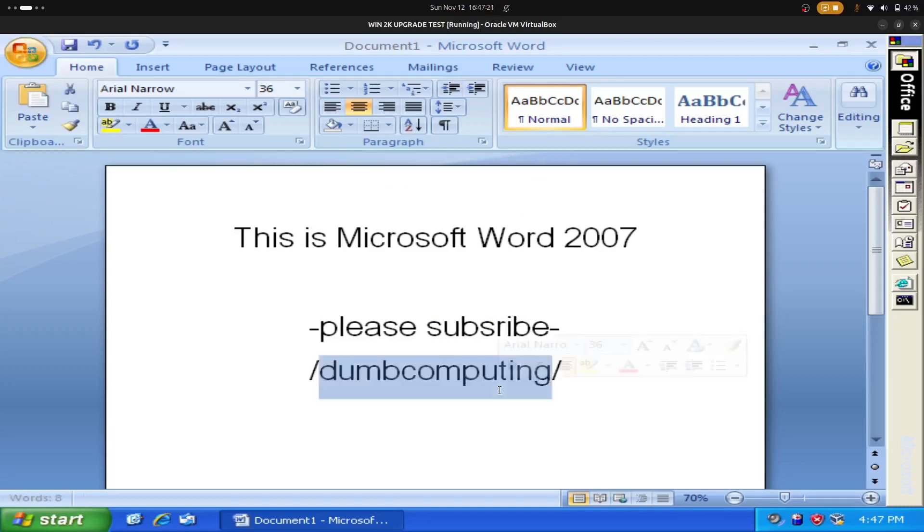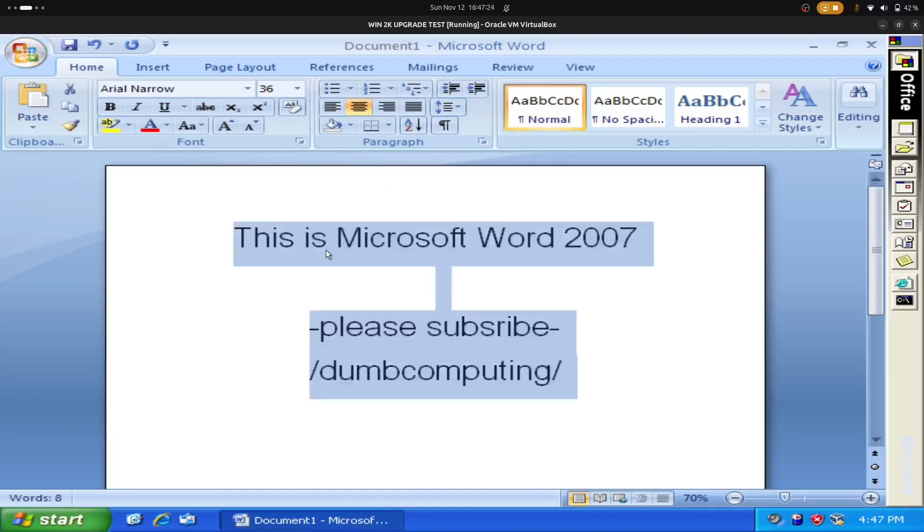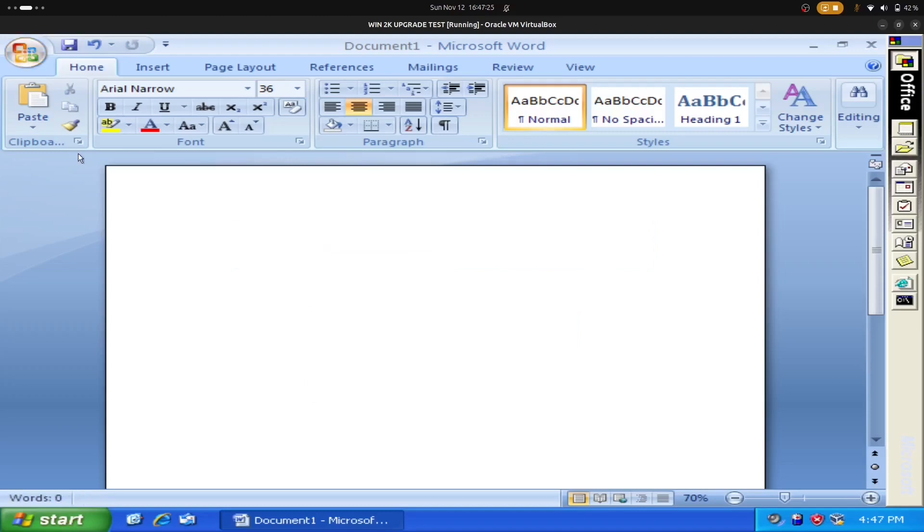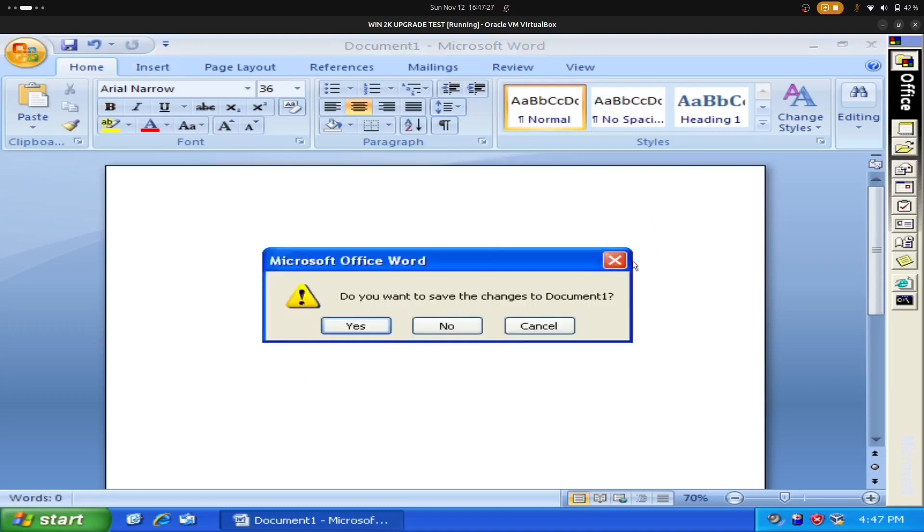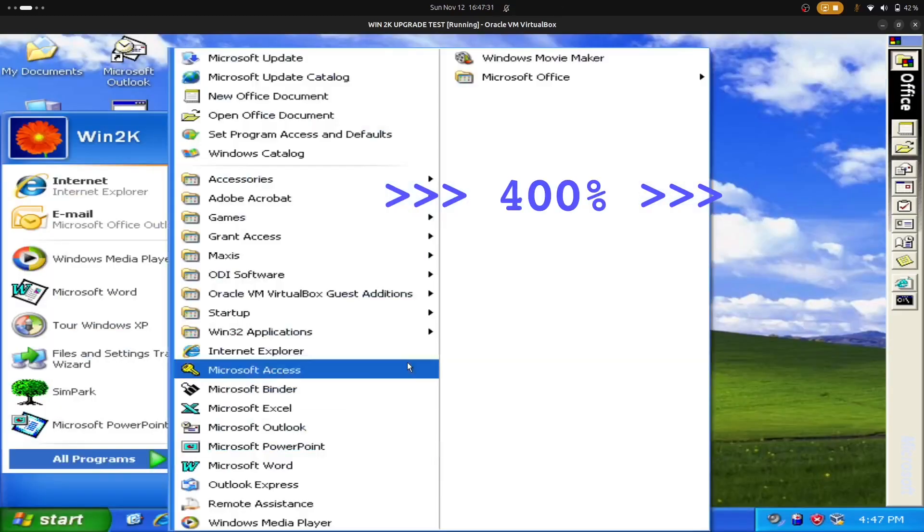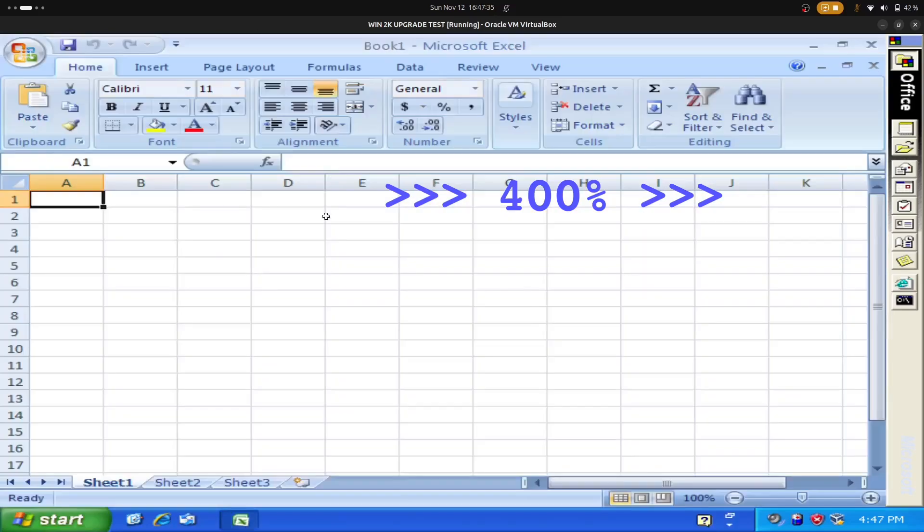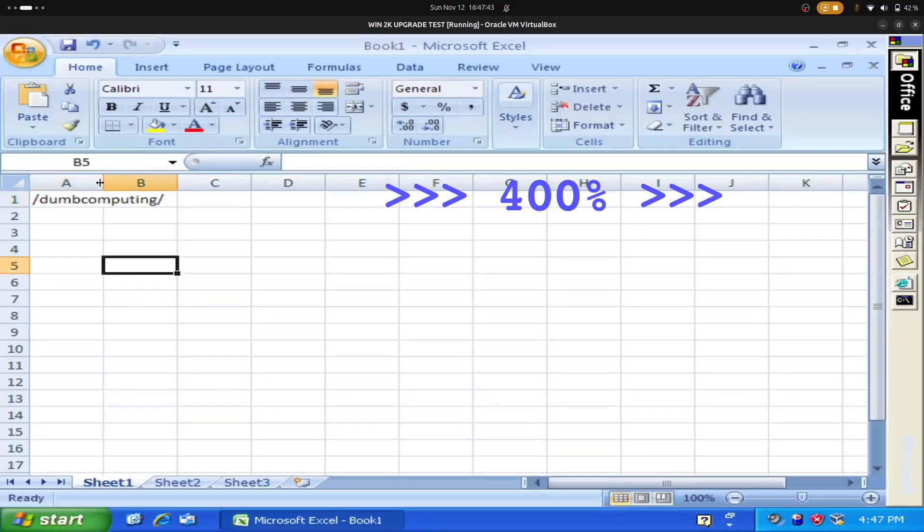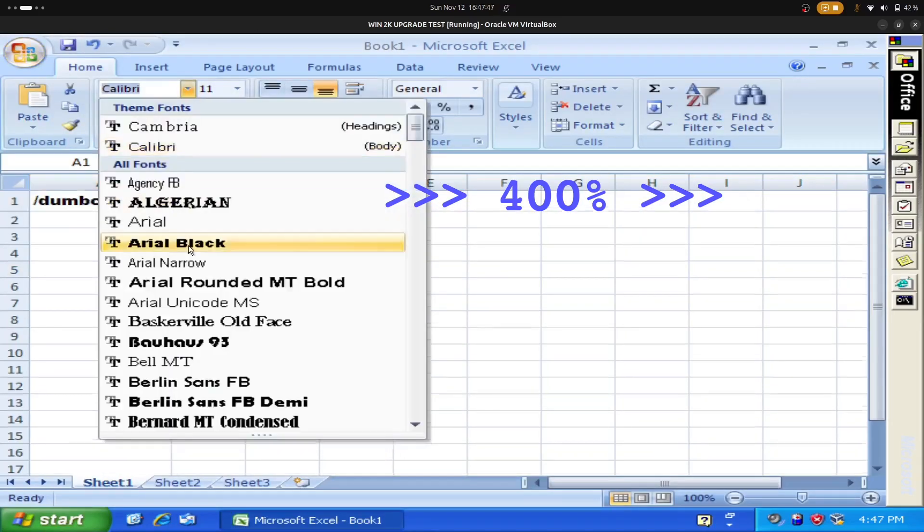And folks, thanks for watching and subscribing to Dumb Computing. I really appreciate all the comments, and I try to respond to everyone. So don't forget to like and share, and please subscribe if you would like to.